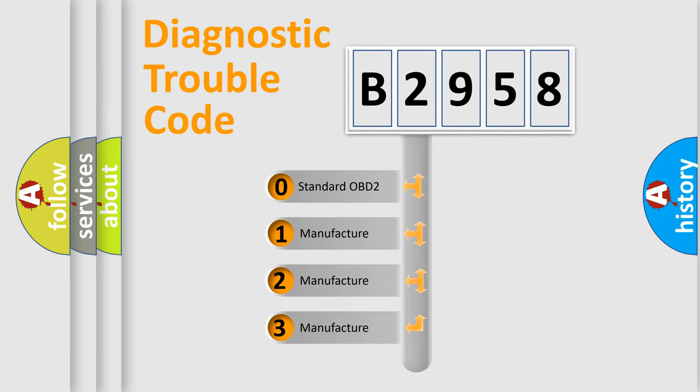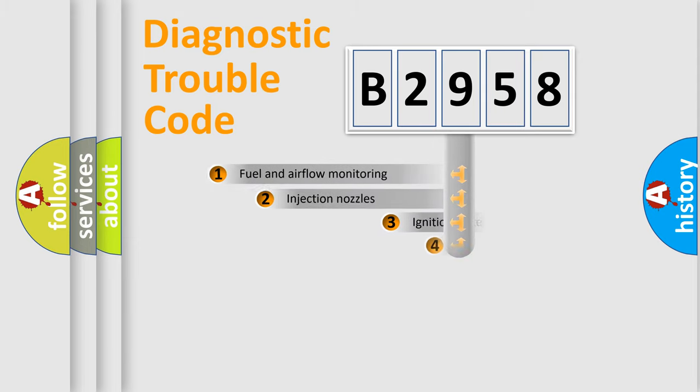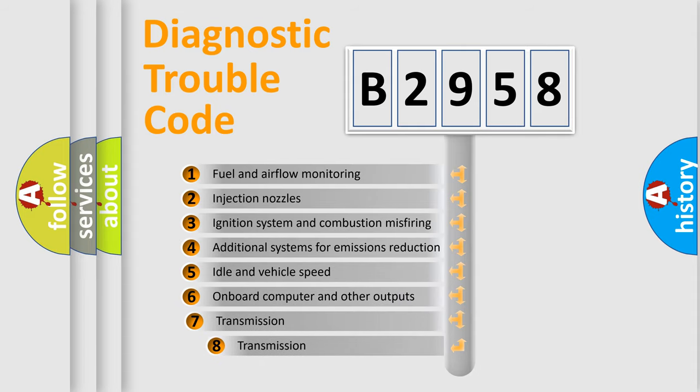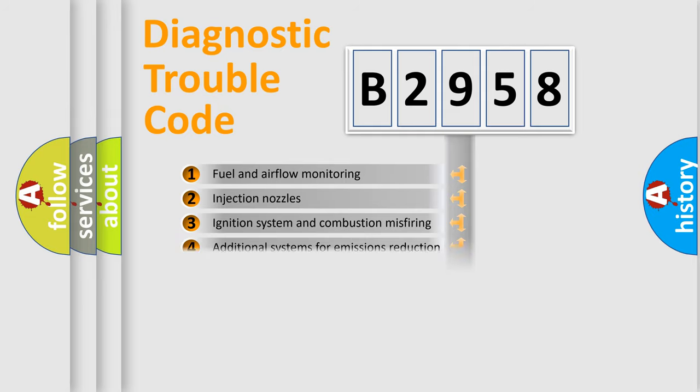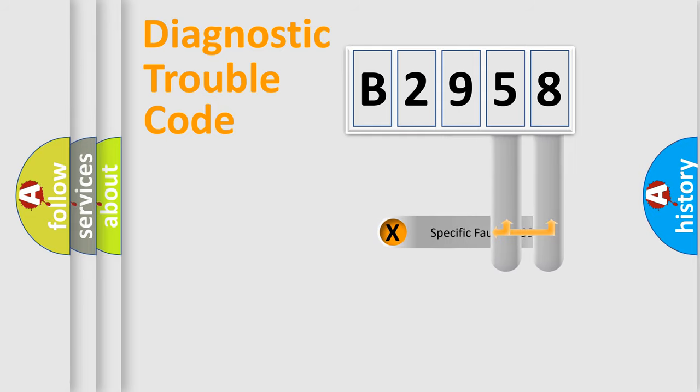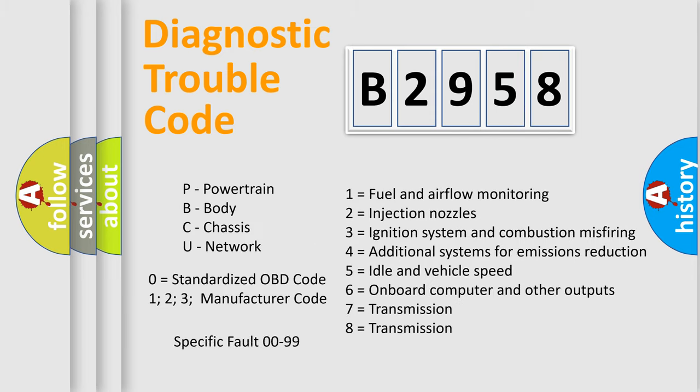If the second character is expressed as zero, it is a standardized error. In the case of numbers 1, 2, 3, it is a more prestigious expression of the car specific error. The third character specifies a subset of errors. The distribution shown is valid only for the standardized DTC code. Only the last two characters define the specific fault of the group. Let's not forget that such a division is valid only if the other character code is expressed by the number zero.